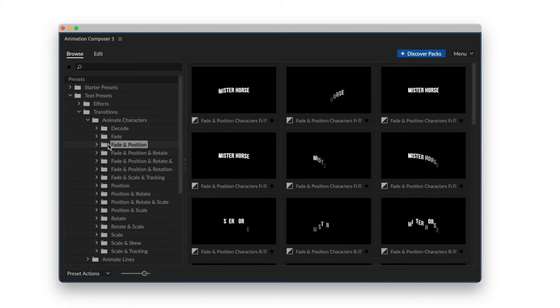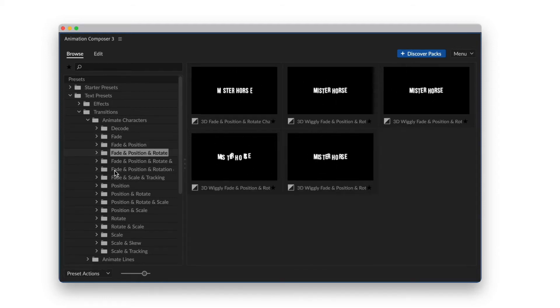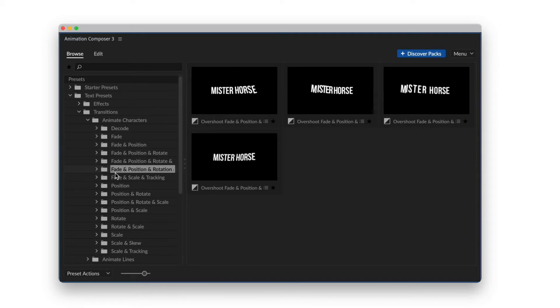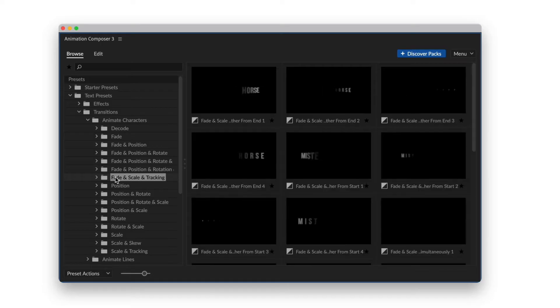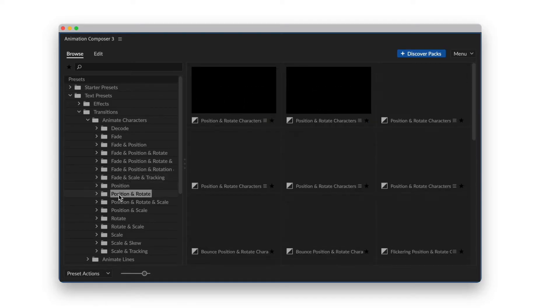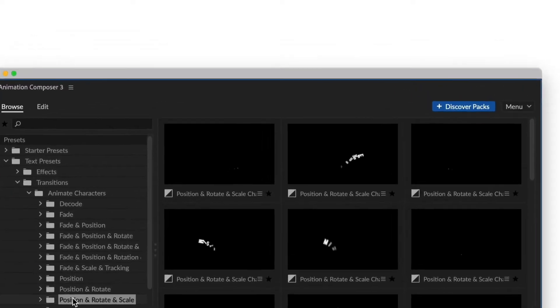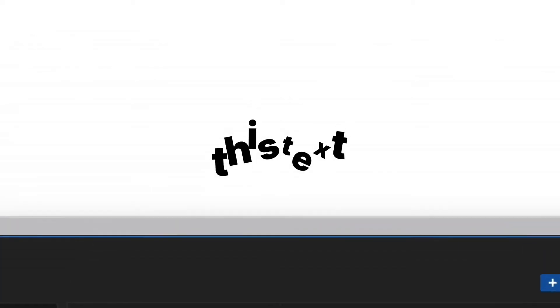This is a pack of animated text presets. It works with Animation Composer, our awesome free plugin for Adobe After Effects. And it might be the most creative tool you'll ever have.